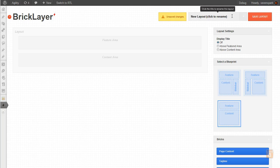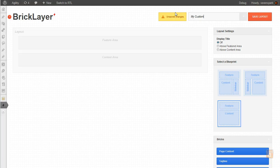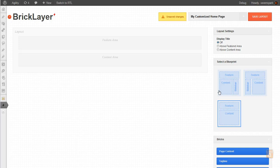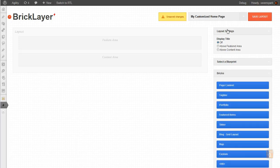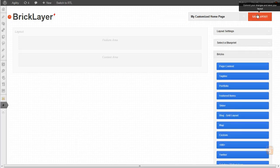Now let's give our new layout a name: my customized homepage. And we'll go ahead and save that.